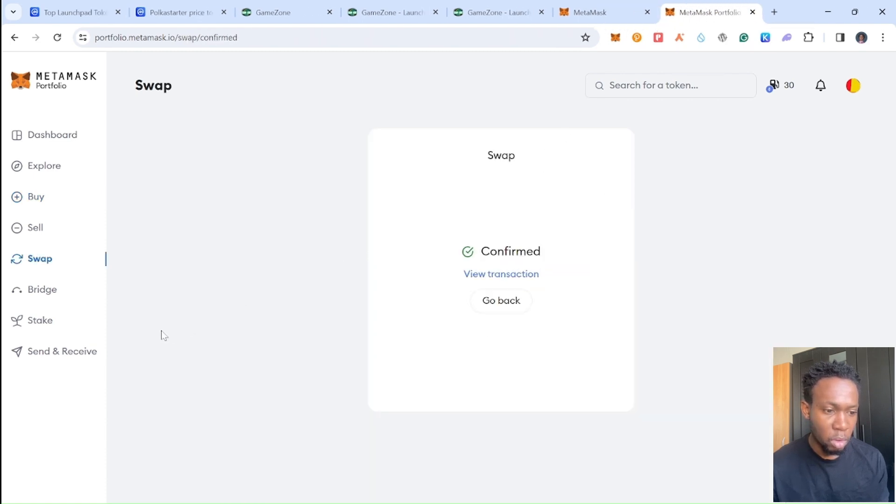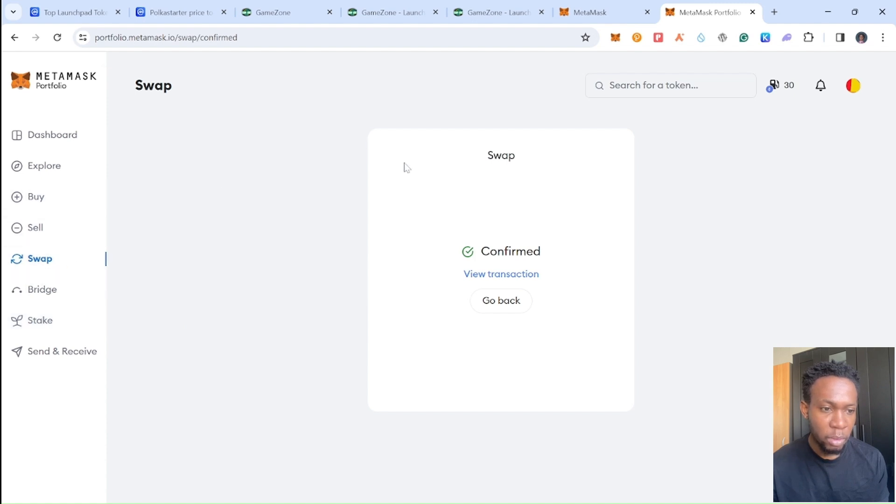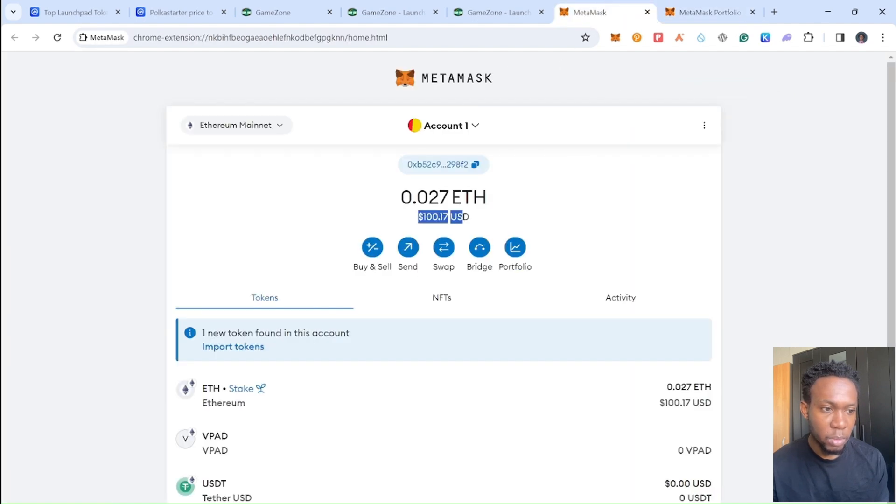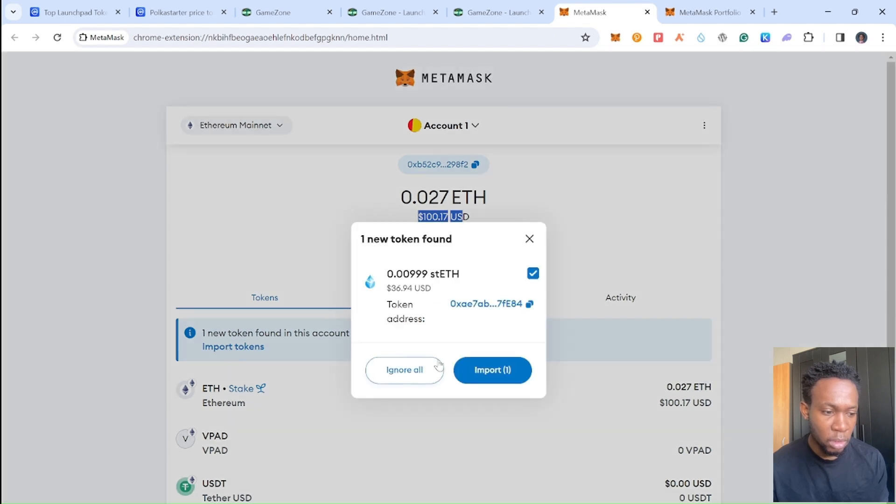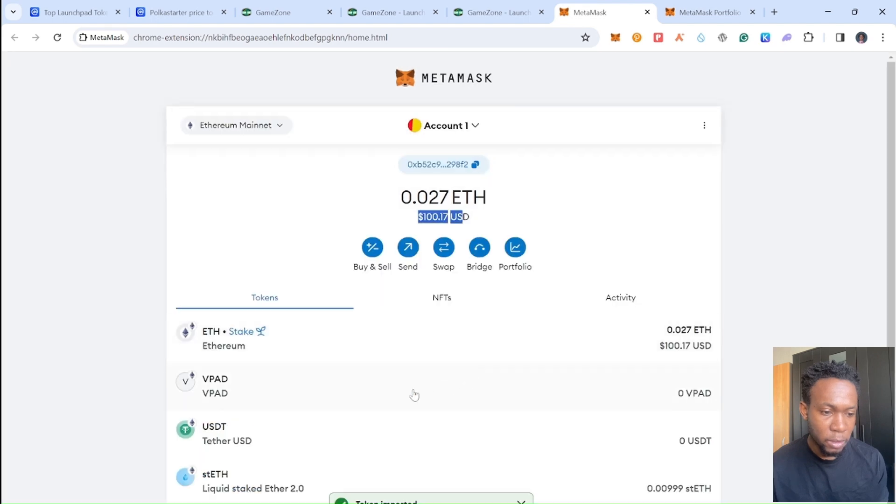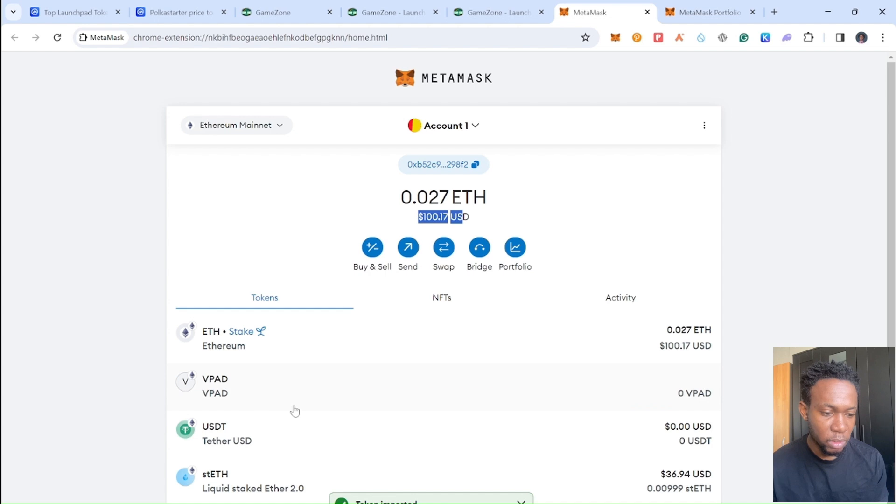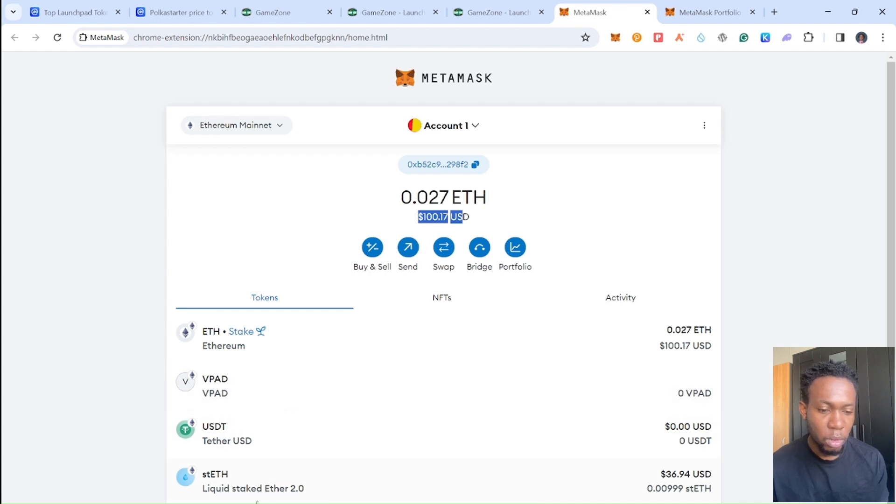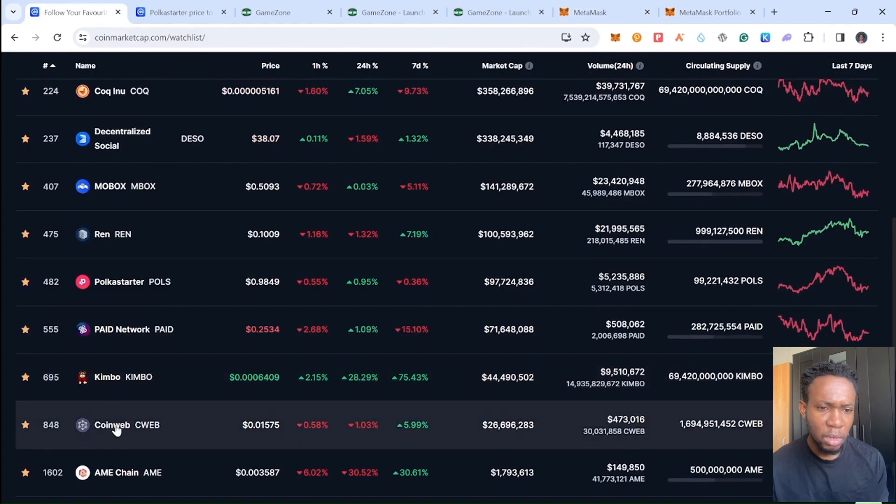Just need to confirm. The swap has already been confirmed. Right here I'll go to MetaMask, I will add this Lido staking token right here so you can stake that on another exchange. Right here I'm going to import this CoinWeb token I bought for me to know if the transaction has already gone through.